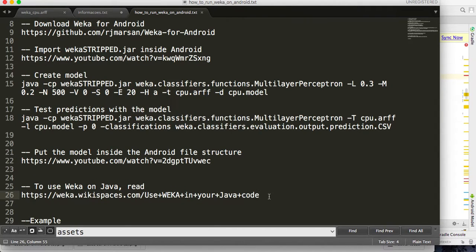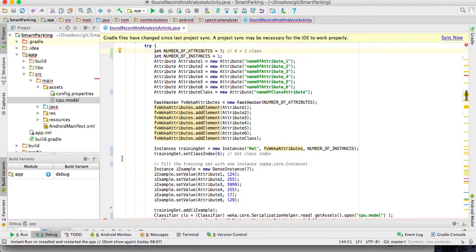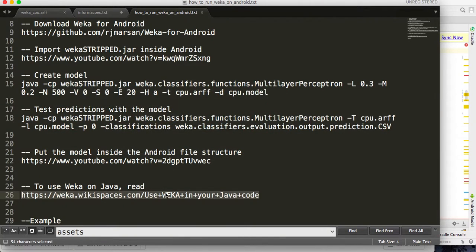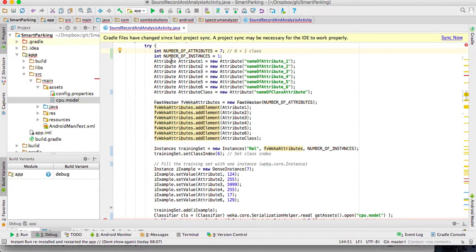Next, you have to learn how to use WEKA inside Java. I have a link where you can learn how to use WEKA with Java. I will put all of these links in the video description. I will now quickly show one example that works, based on the link that teaches WEKA for Java.